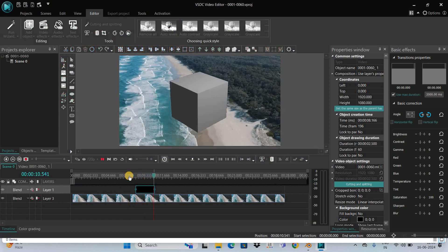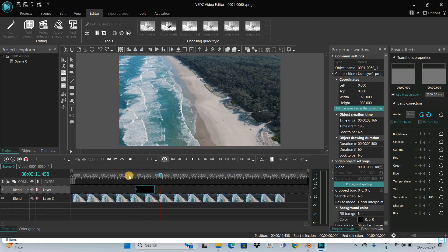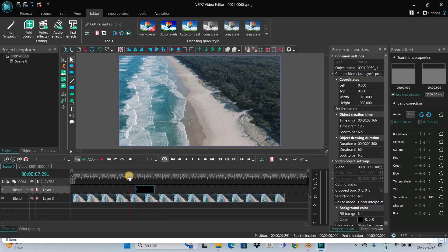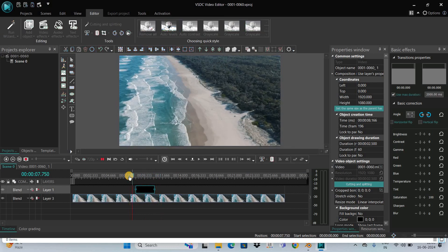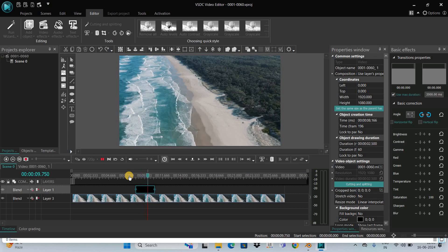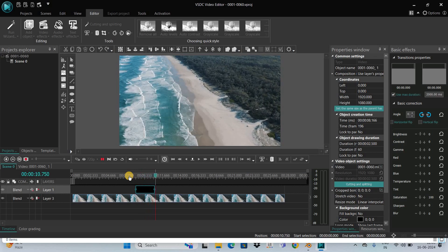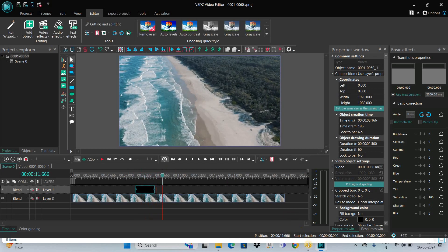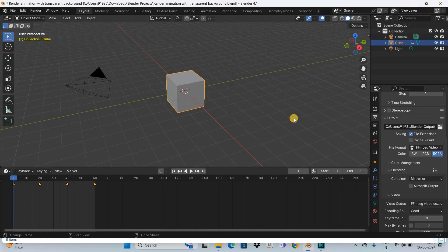Perfect! As you can see, this is how you can render animation with transparent background in Blender. Let me know your thoughts in the comment section below. Like the video and subscribe to my YouTube channel. I'll see you in the next video. Thanks for watching!